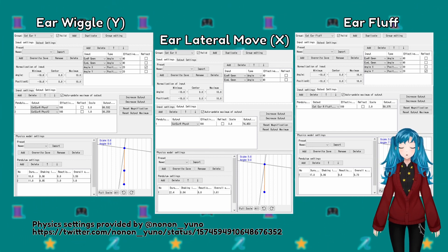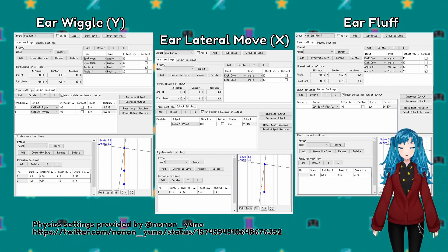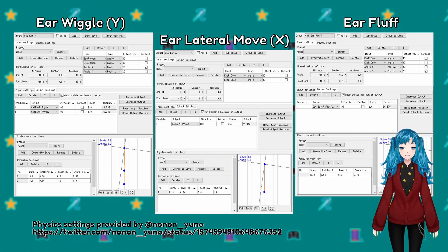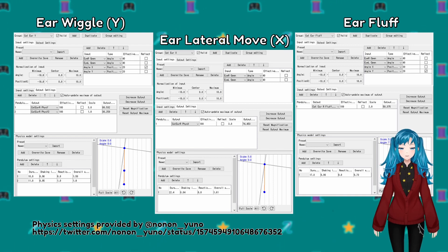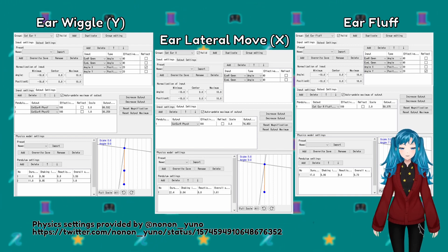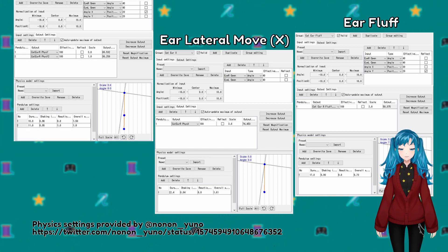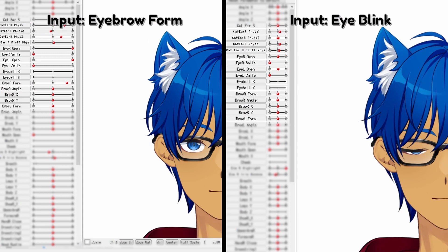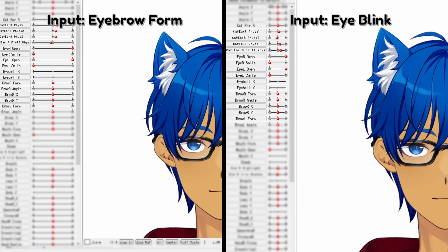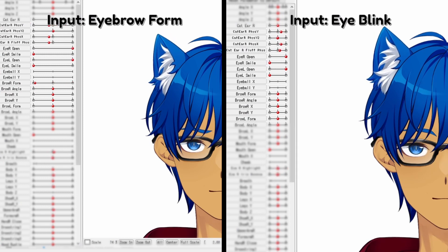Physics settings will always change depending on the model itself and your desired movement. You may also need to consider the client you are rigging for and how often they move around. The input in the original settings are mostly eye blink, but another option is to use eyebrow form instead.